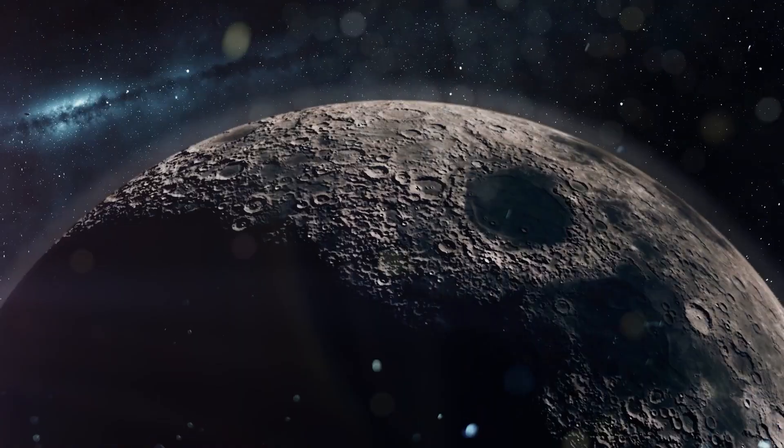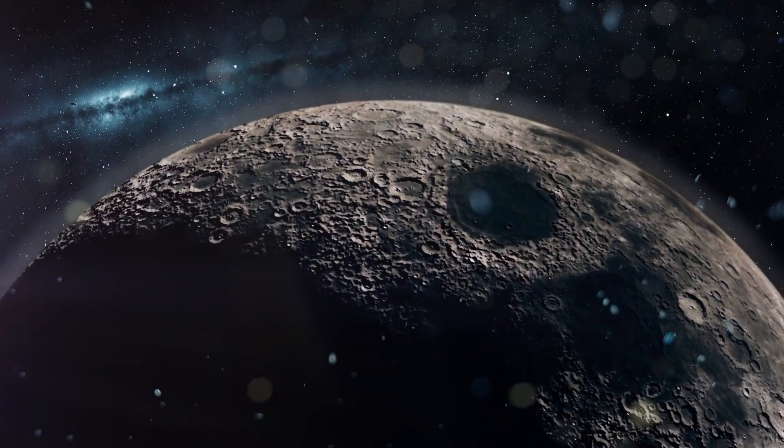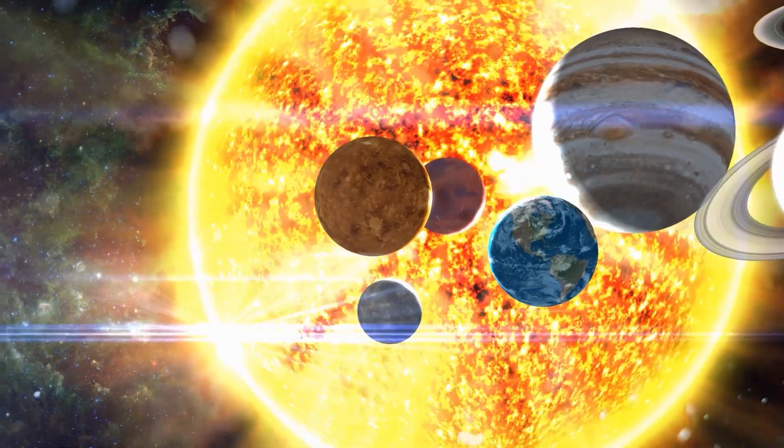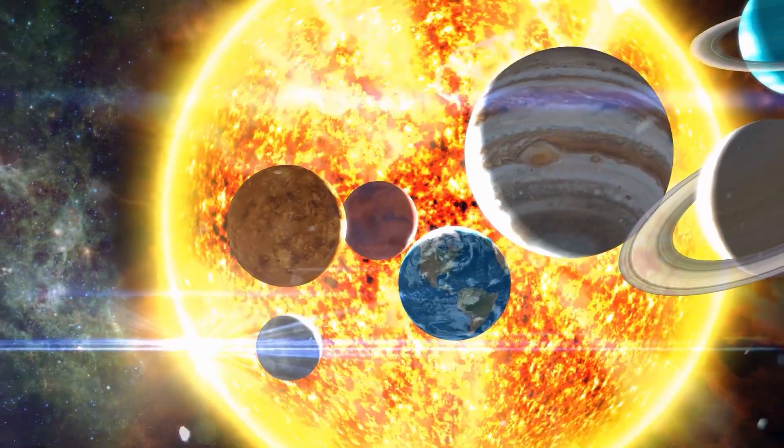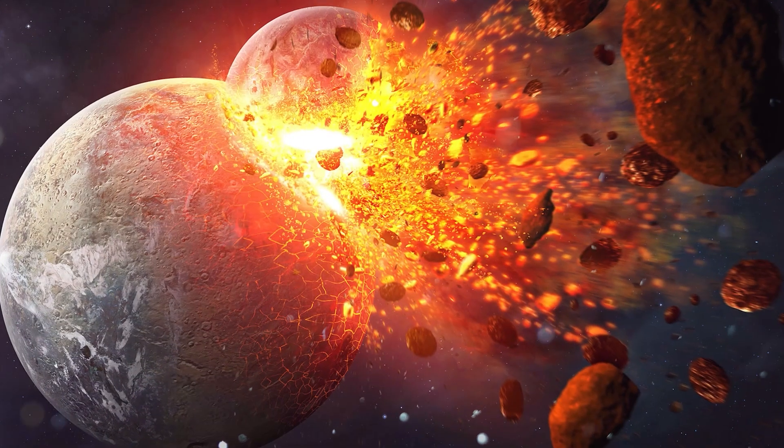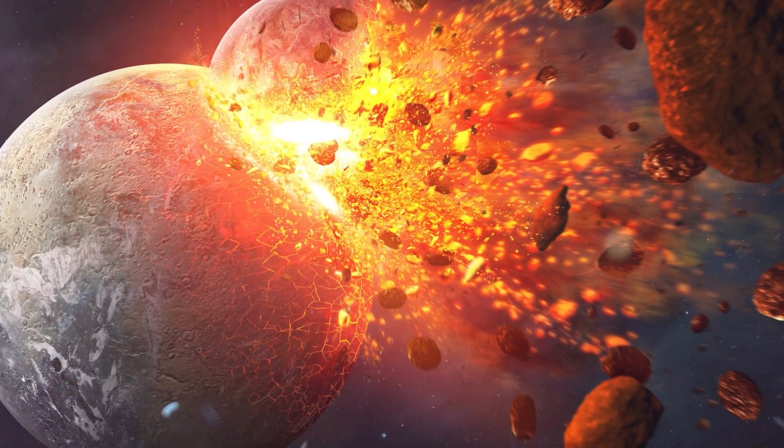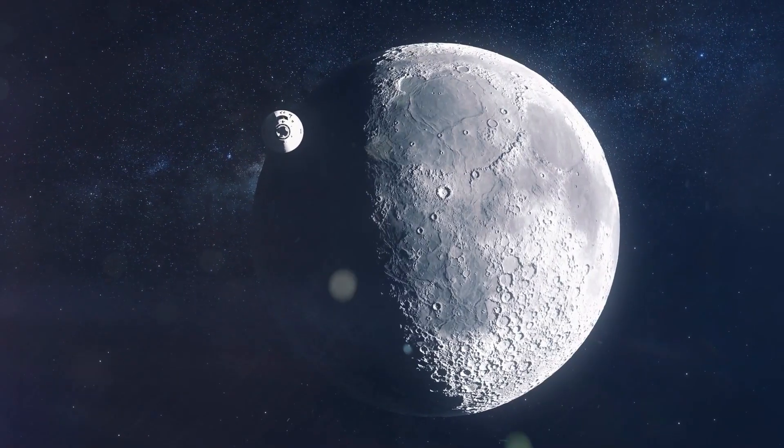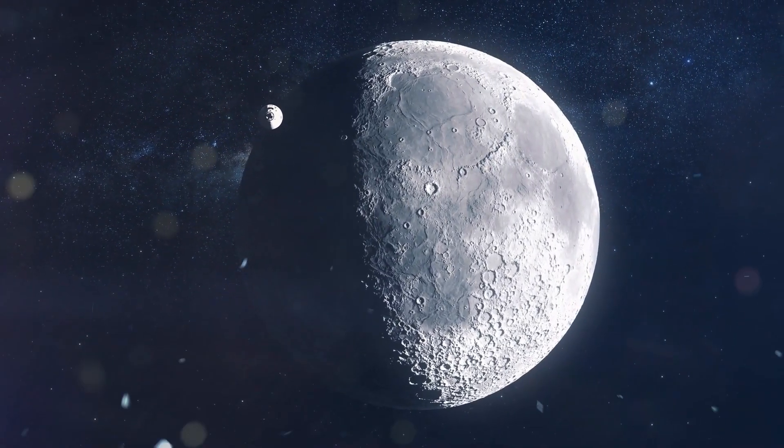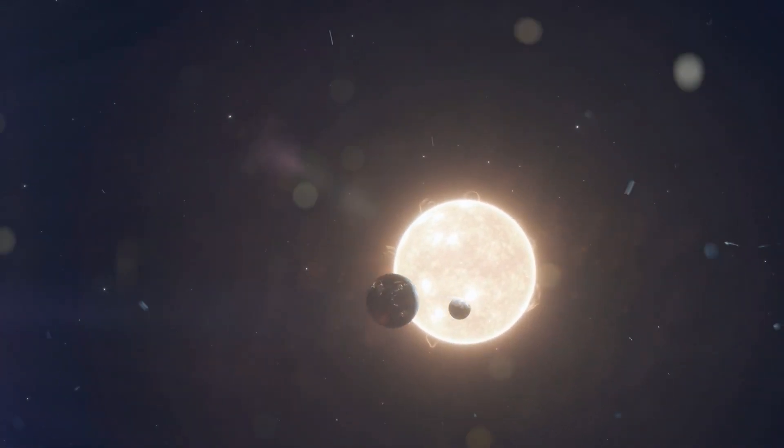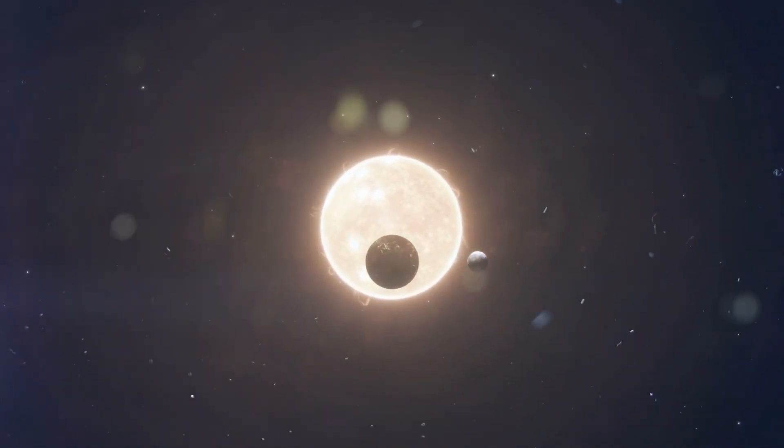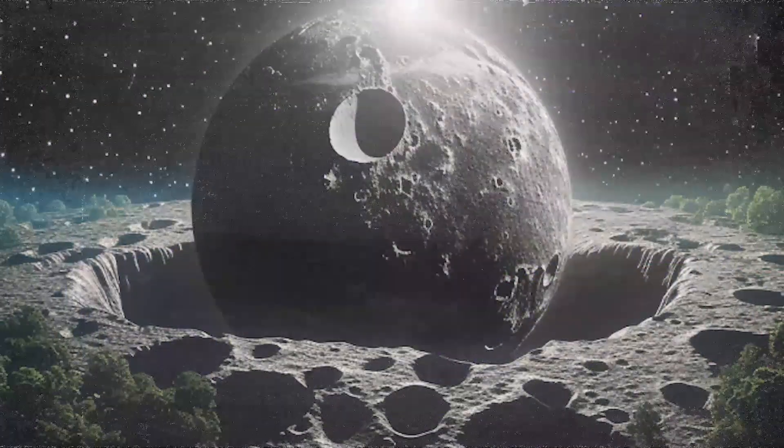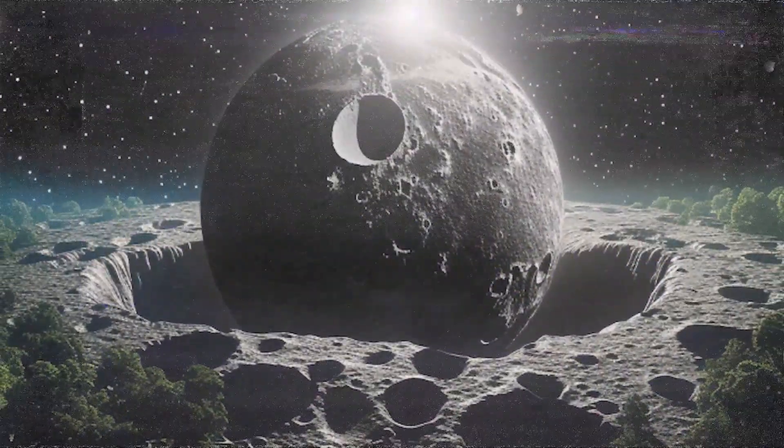Furthermore, advanced computer simulations that model the conditions of the early solar system suggest that such giant impacts were common. These models show that a collision of this magnitude could indeed produce a debris disk from which the Moon could coalesce. Additionally, this theory accounts for the current angular momentum of the Earth-Moon system and explains why the Moon orbits in the plane of Earth's equator, rather than the ecliptic plane as one might expect if the Moon had been captured or had formed independently from Earth.